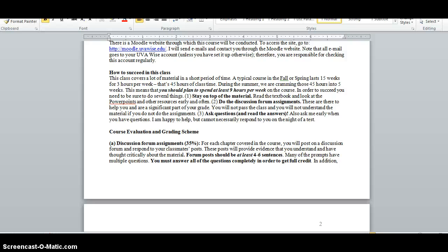If you add this up, it means that you should plan on spending about 9 hours per week on the course. So in order to really succeed, you need to stay on top of the material, do the assignments, and ask questions if you have them.